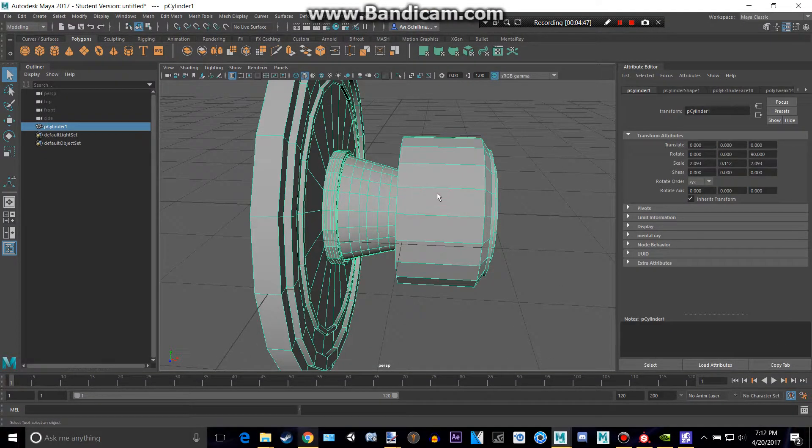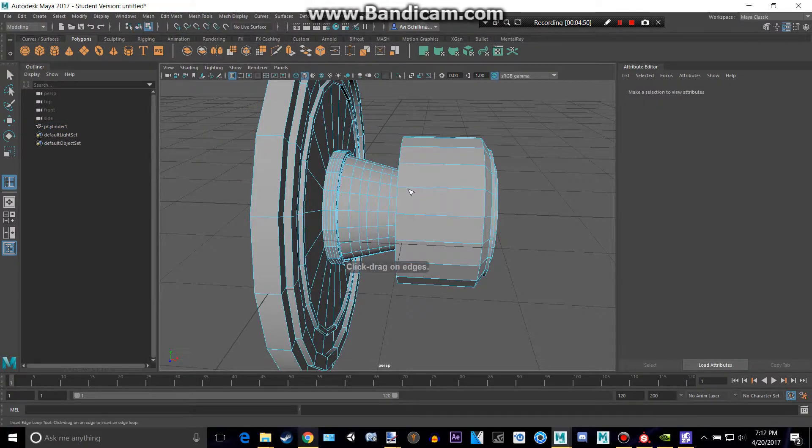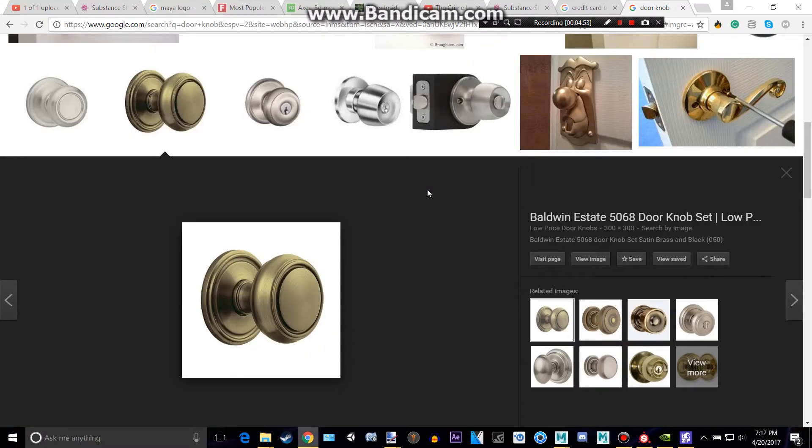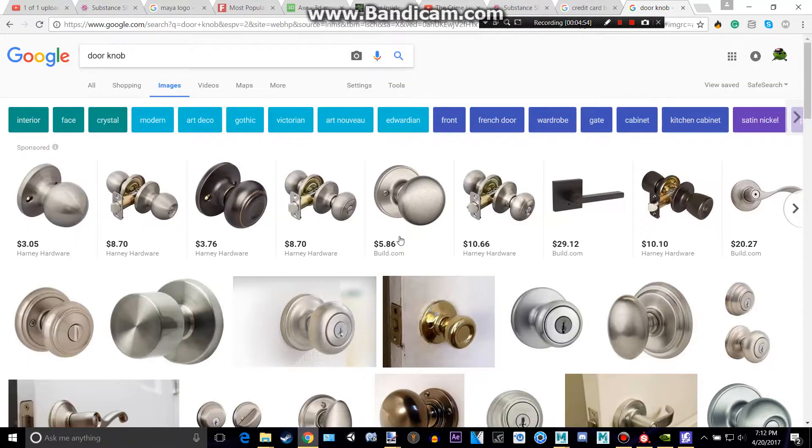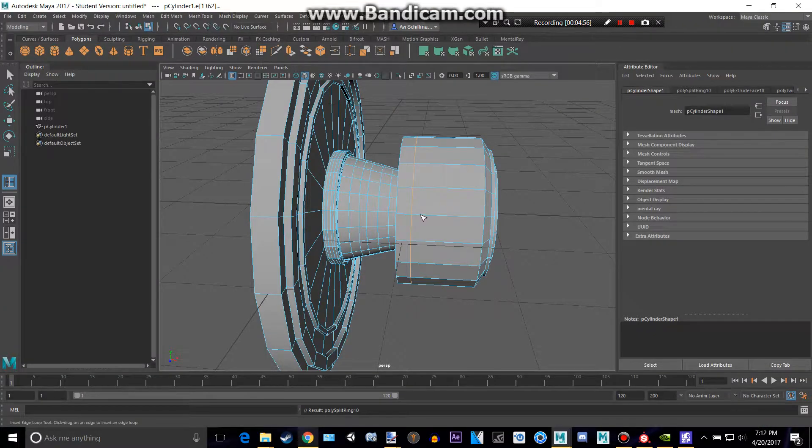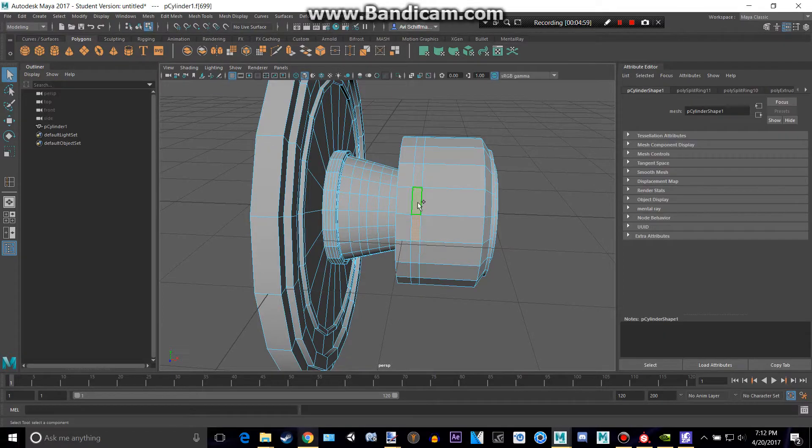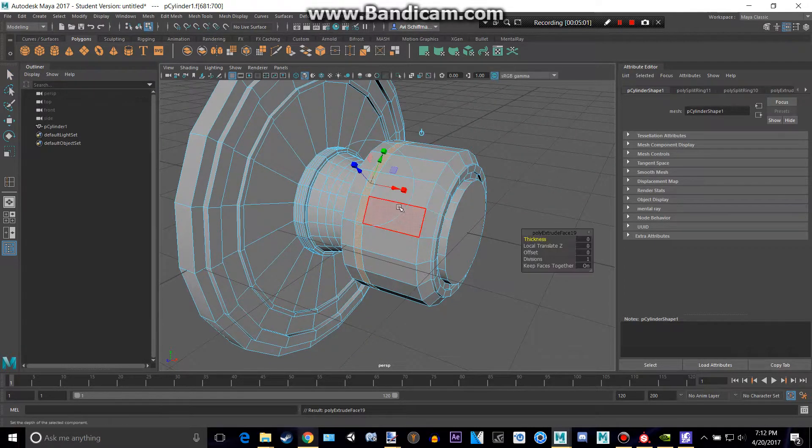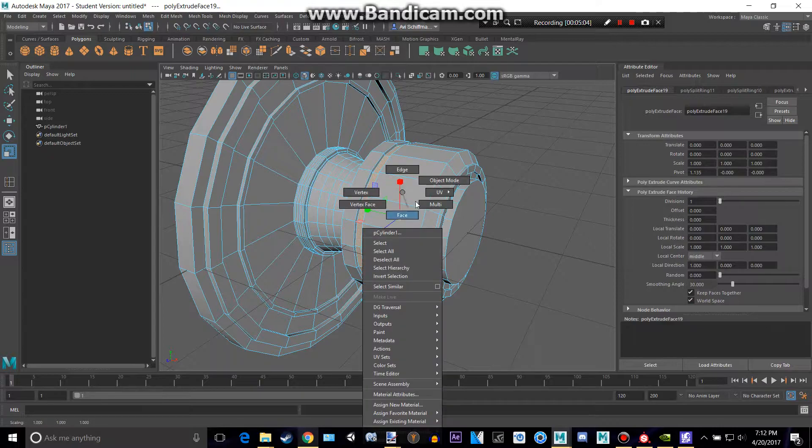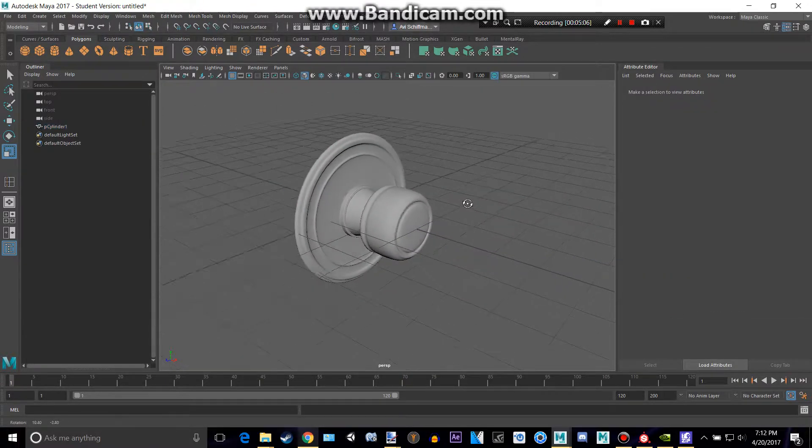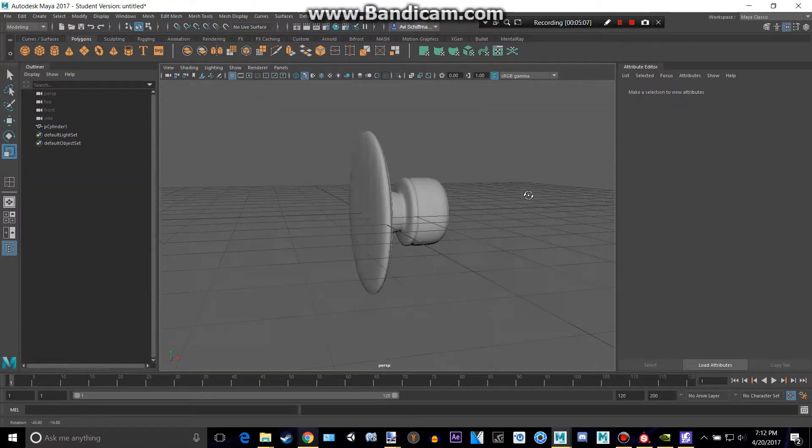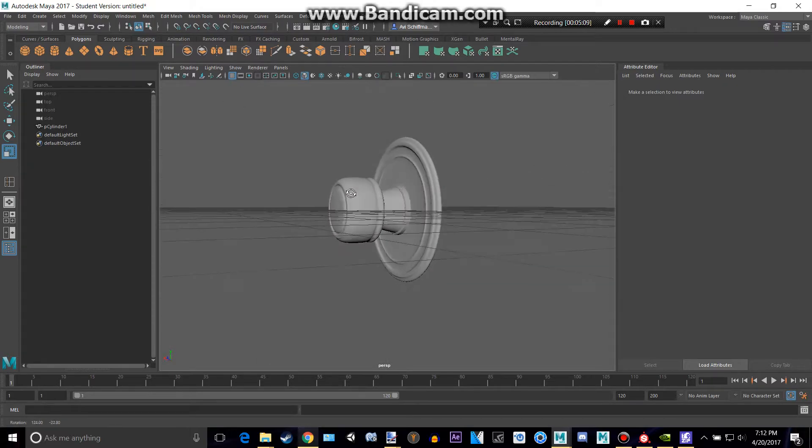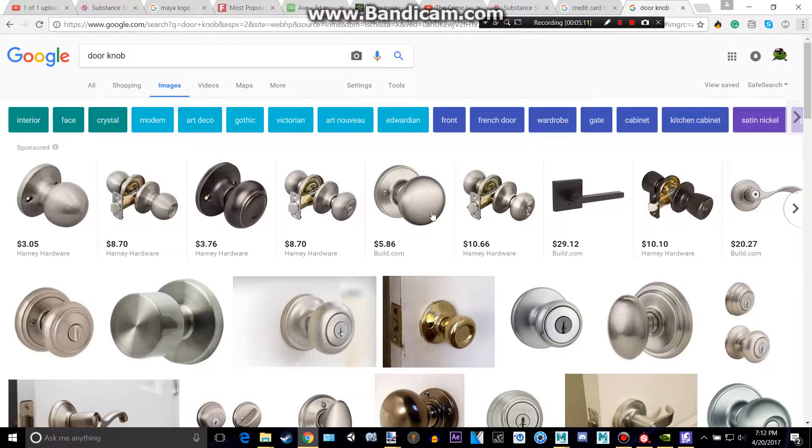And I guess our final part will be that little thing right there. I don't think we can edge loop here. All right, it's working. Sometimes it doesn't work for some reason. I'm going to get motion sickness watching this video. And let's extrude it in just a tiny bit. So if we click on that in object mode and press 3 to smooth, we can see we have our doorknob.